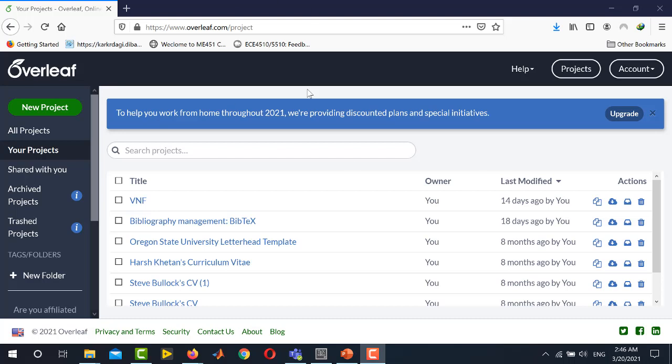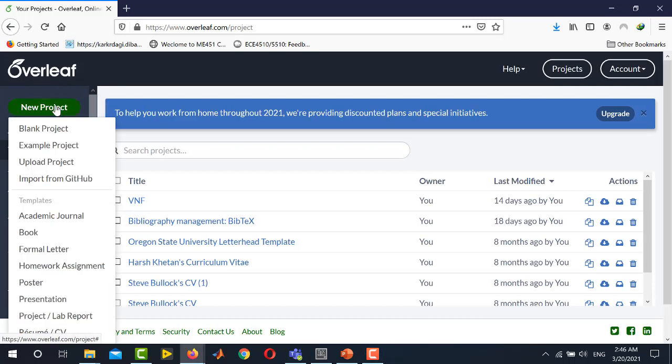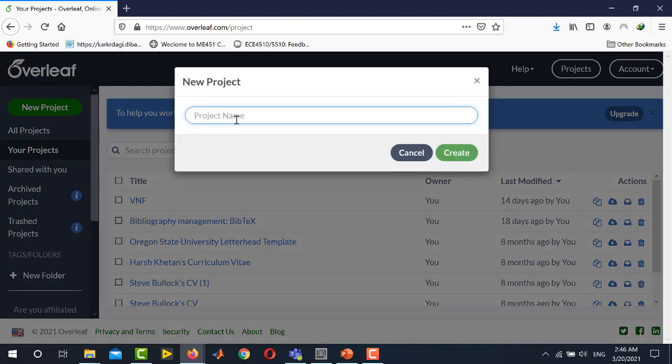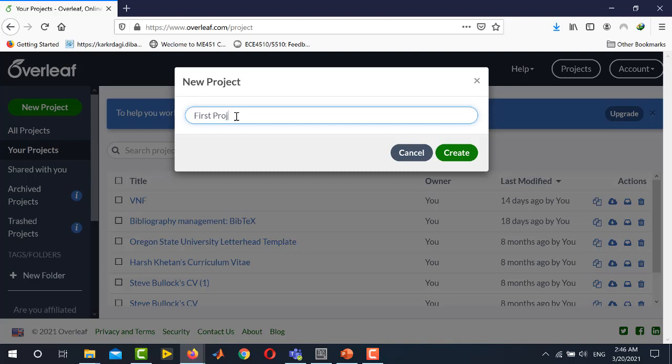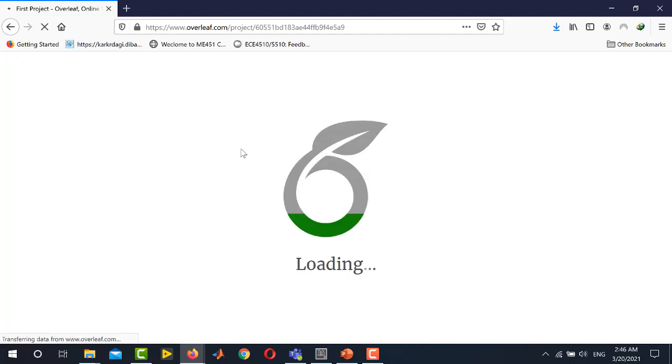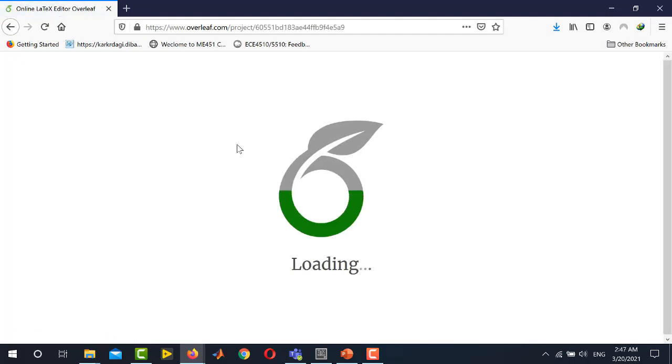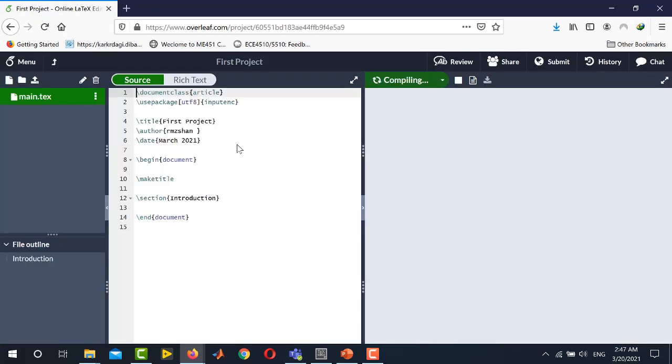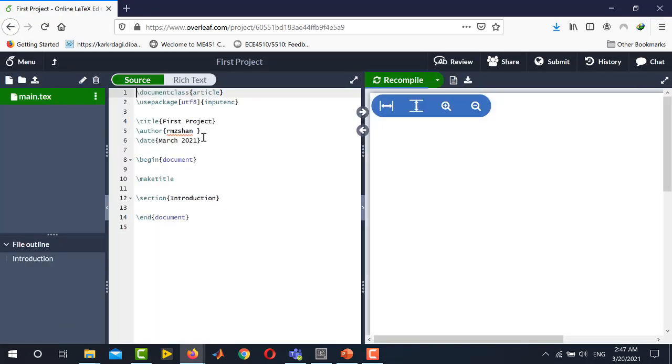First of all you will open overleaf.com and after signing in you will create a new project. For this you will go on the left hand side and click new project and then blank project. Here you will write the name of the project. I am naming it as first project and press enter. Overleaf will create a new project for you and will provide you with a basic document structure.